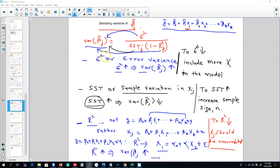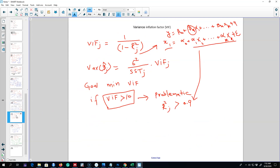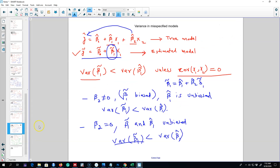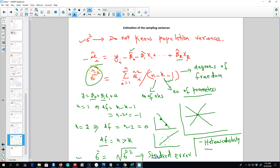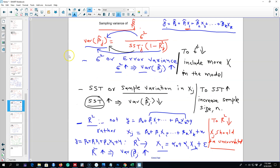First I'm going to talk about the variance inflation function and how it is calculated. Then I'll discuss how to calculate the error variance, because we do not know the actual variance of the OLS regression — we have to estimate it. Using this estimate, we can plug everything into the formula to get the variance of the beta coefficient and the standard errors of these beta coefficients.